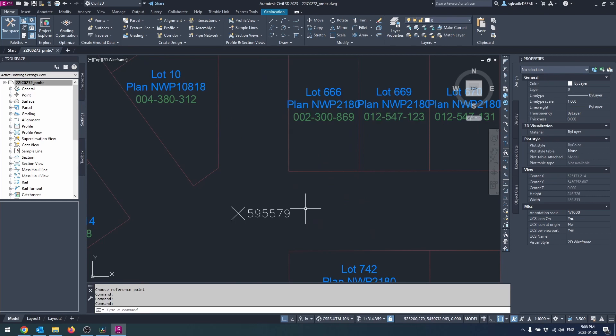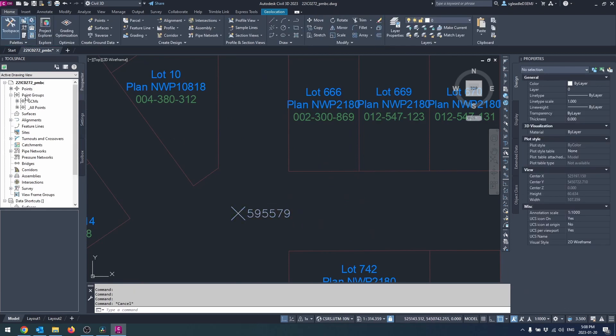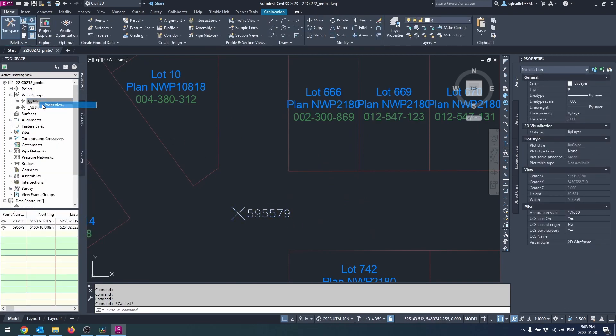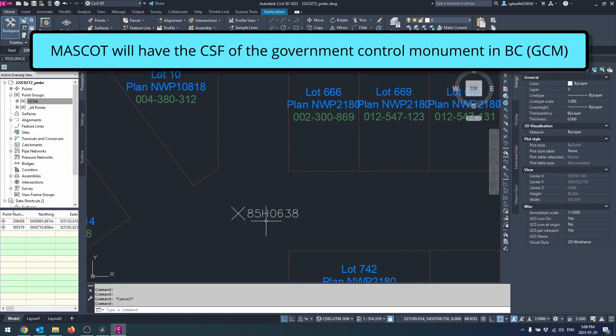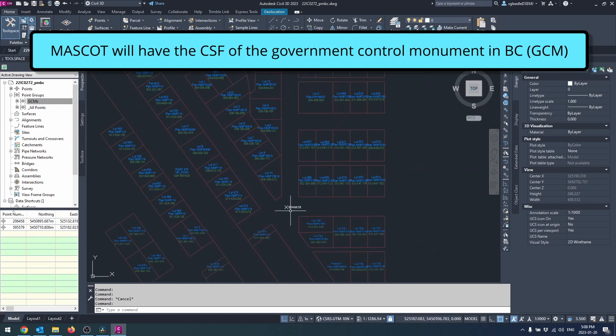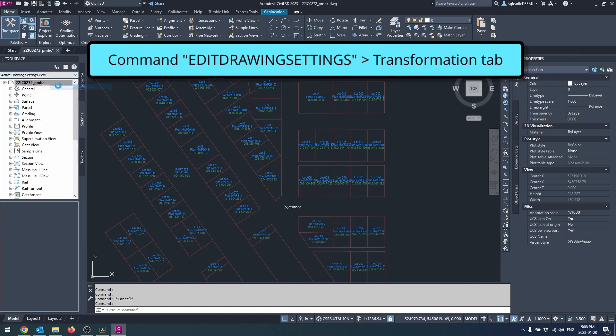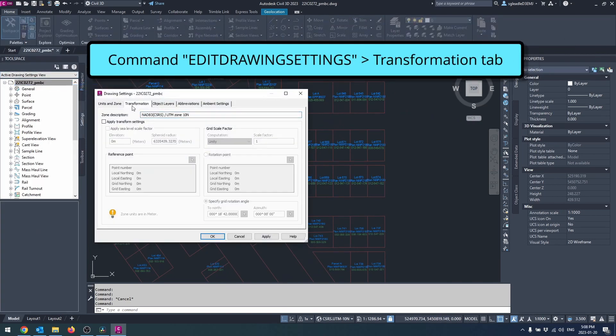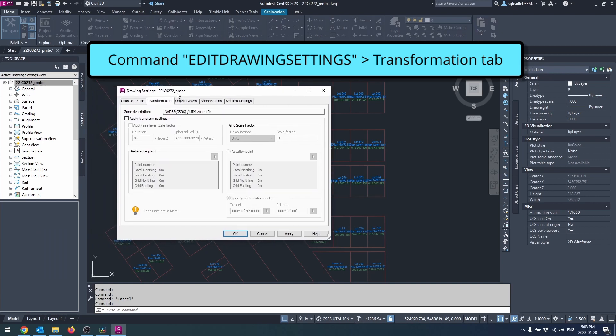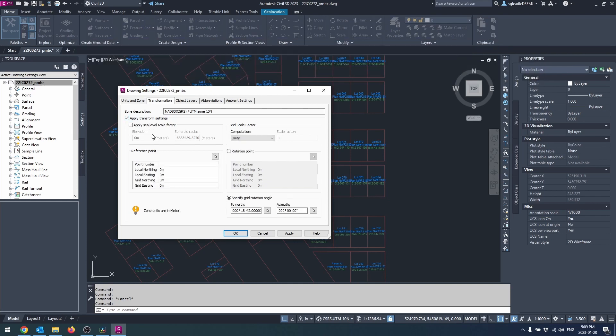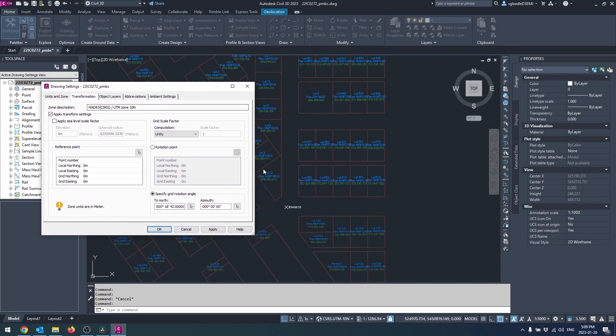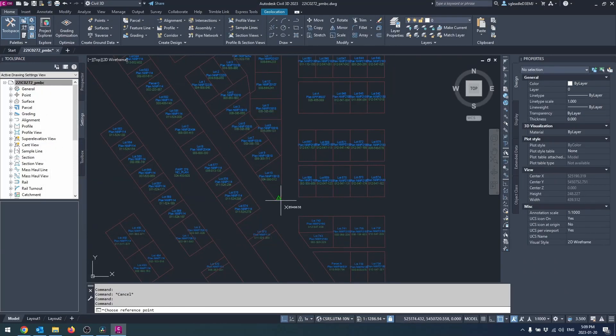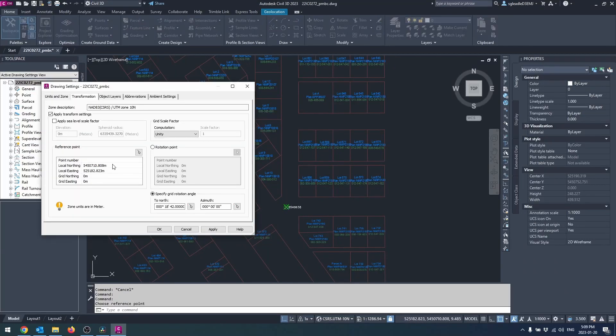If there is a GCM close to the area of interest, use that as your grid to ground reference point and use the provided combined scale factor. Right click the drawing name in the settings pane, select edit drawing settings, or enter edit drawing settings into the command bar. Click on the transformation tab, check apply transform settings box, and uncheck the apply sea level scale factor box.